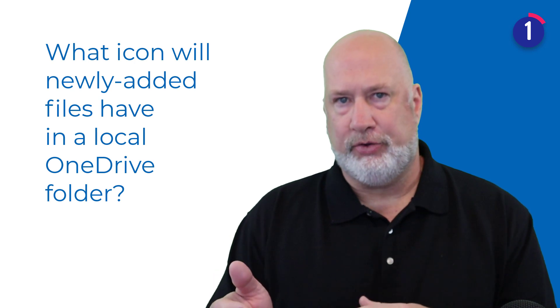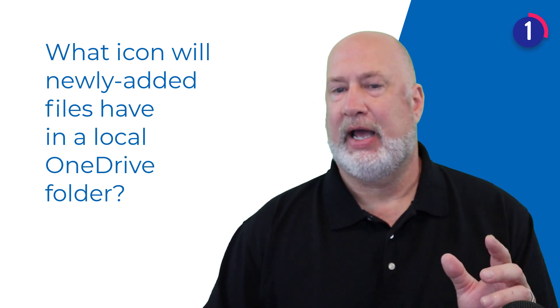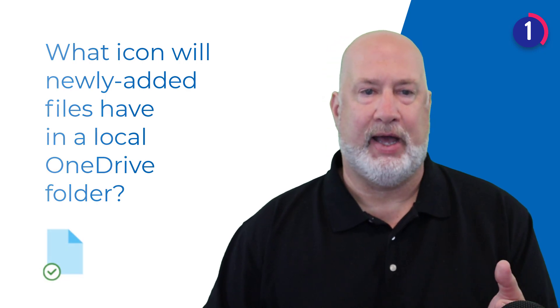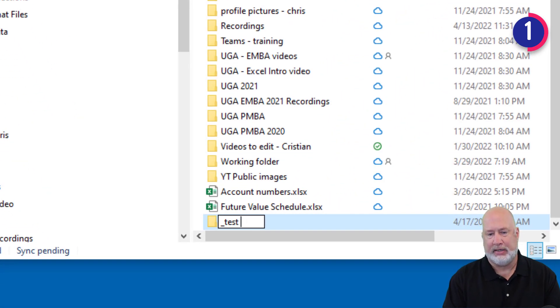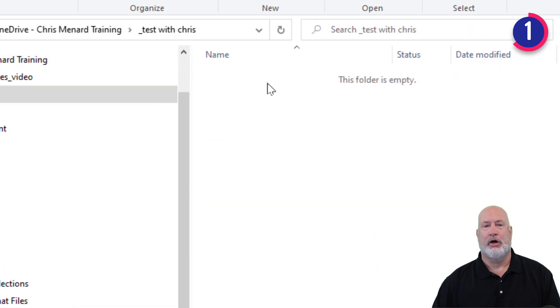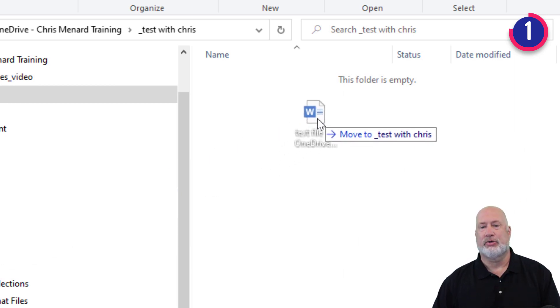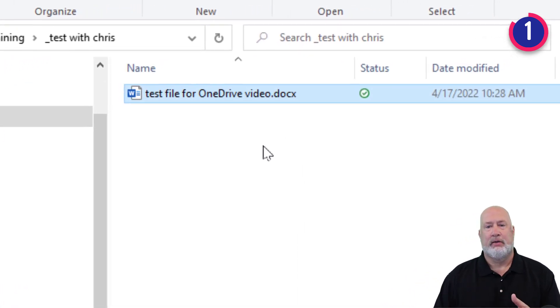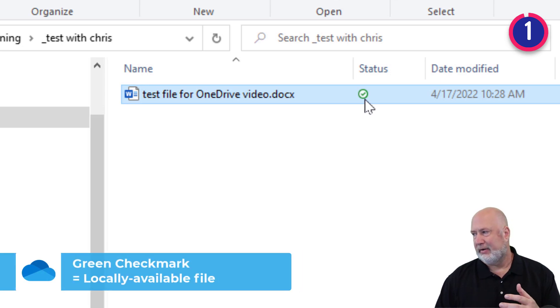Question number one: if I open up OneDrive and create a folder and add a file to that folder, what icon will it have between those three icons? The answer is it's going to have the green check icon. Let's prove that. I've got OneDrive running — new folder, I'm going to call this '_test with Chris.' I'm going to drag and drop a Word document into it. The file has that green check mark, which means locally available file.